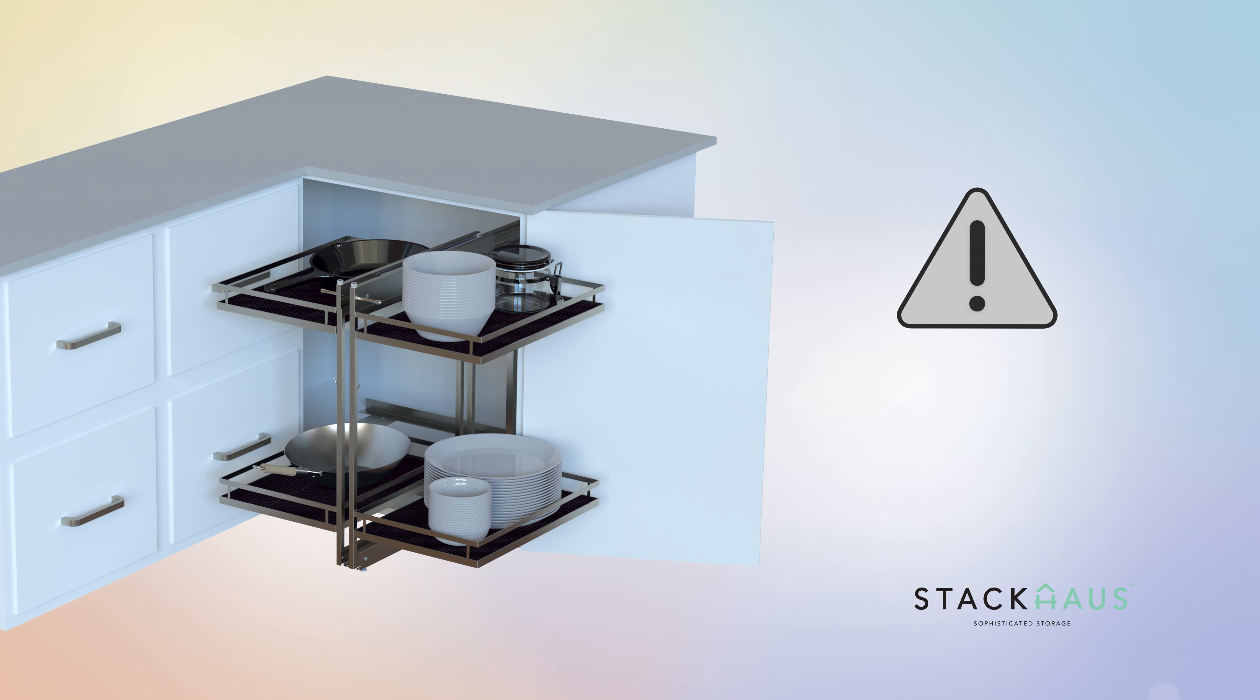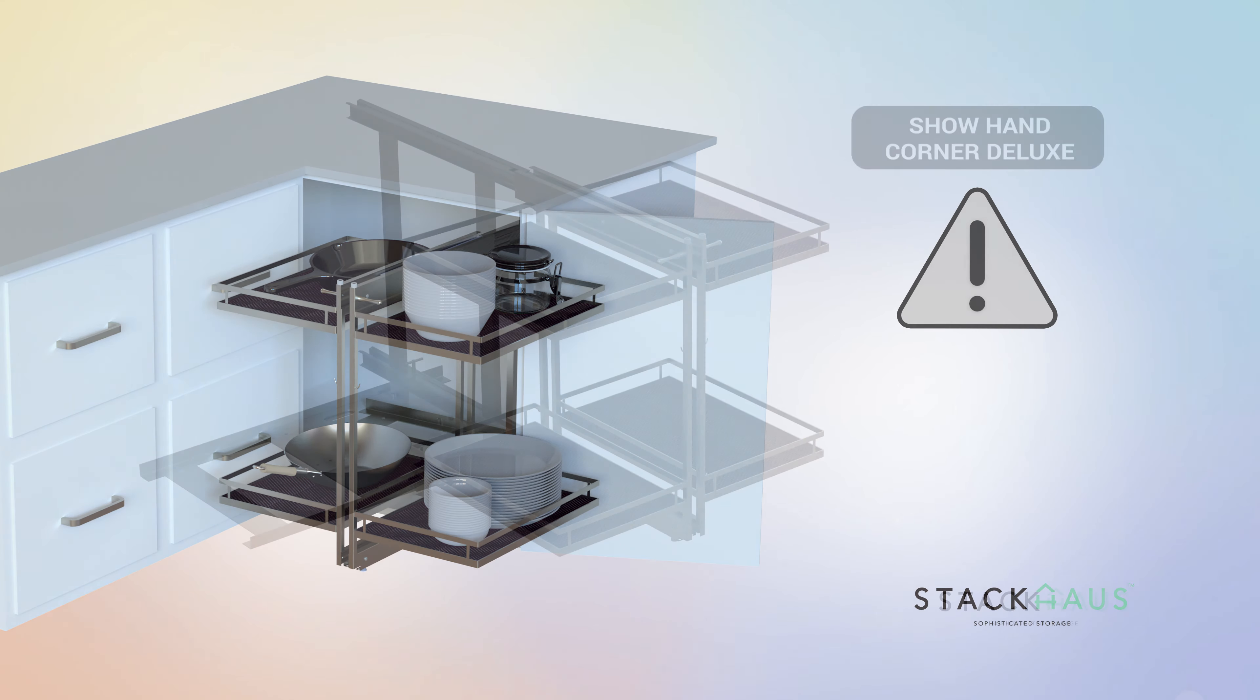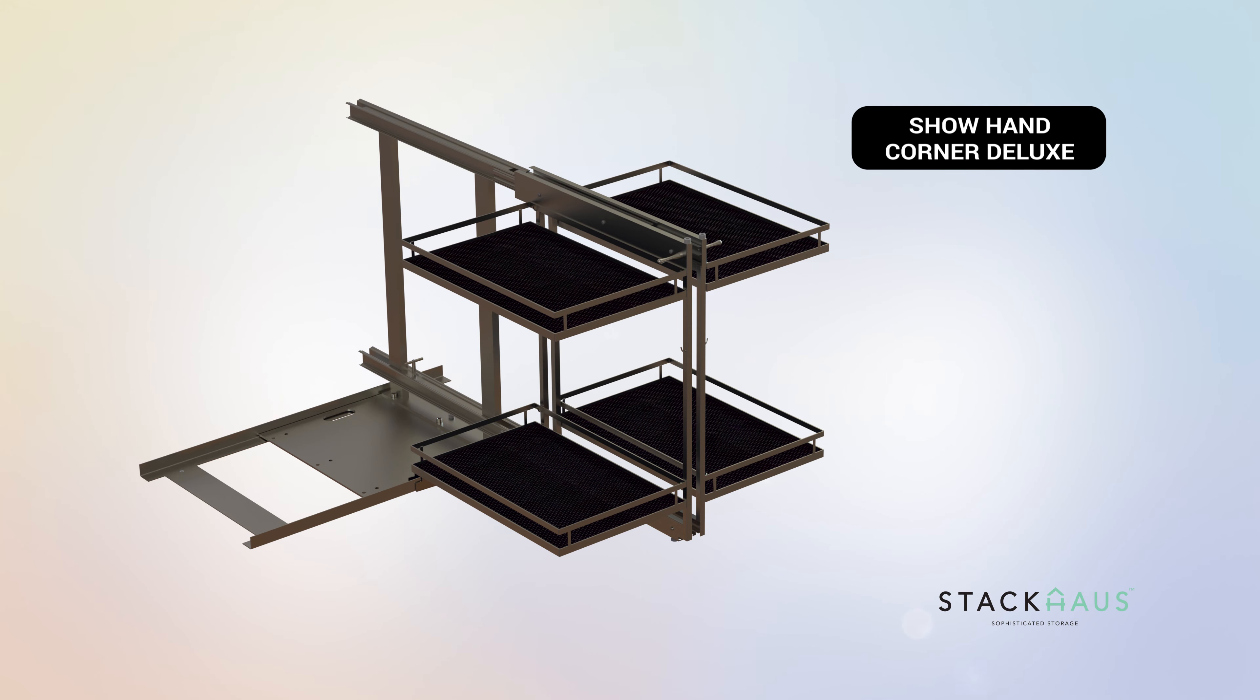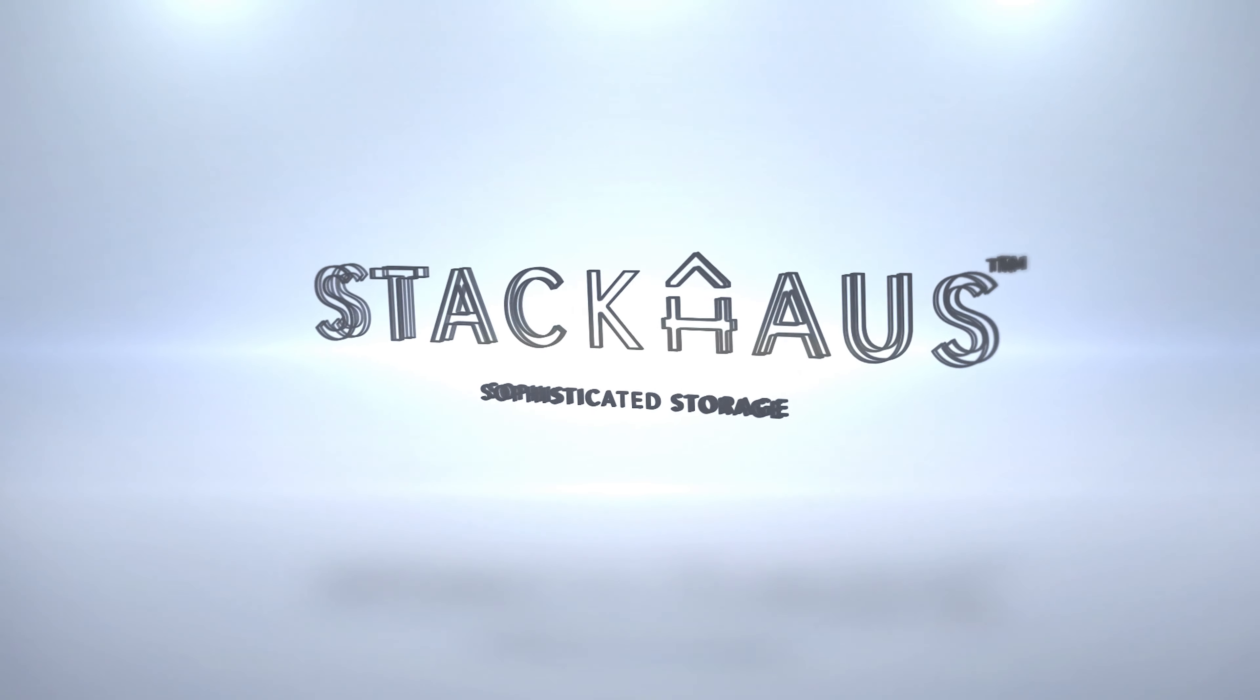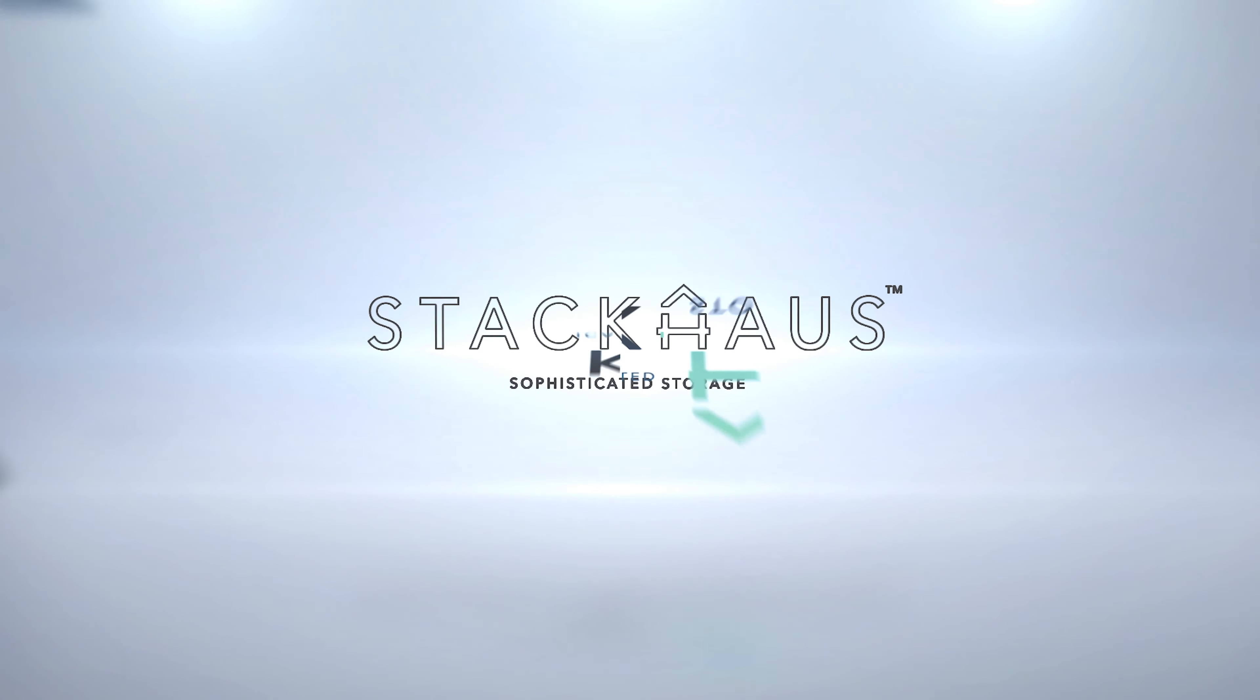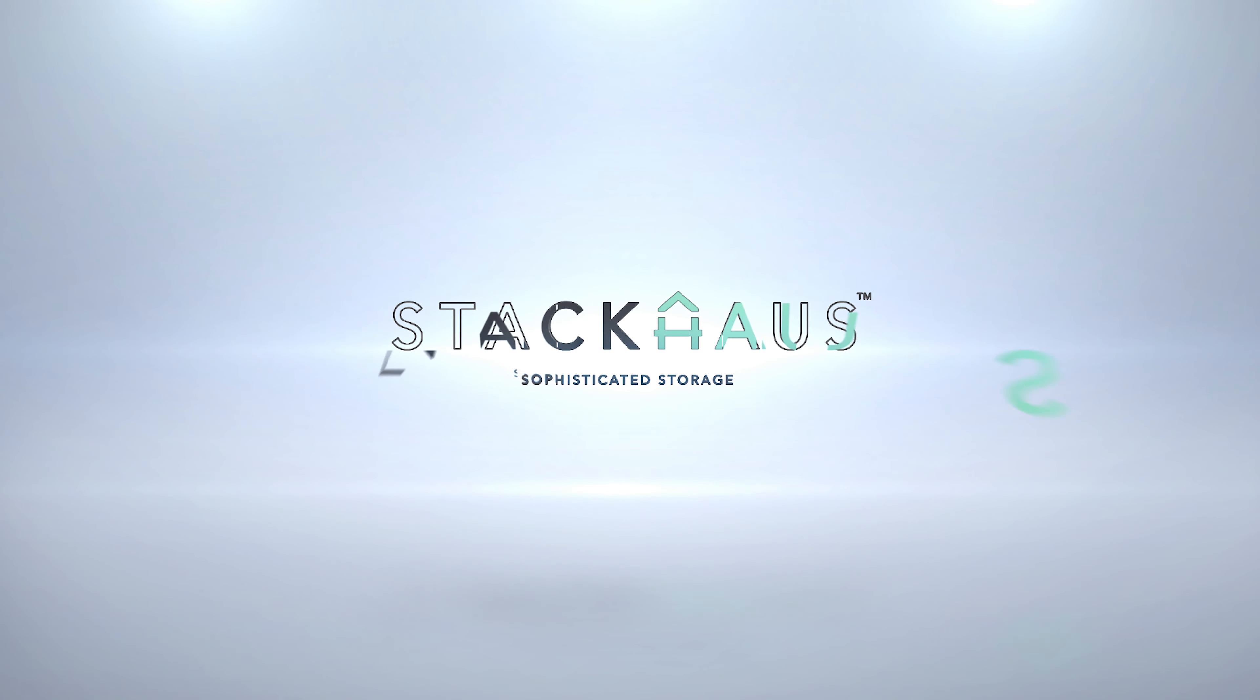Before using your new Showhand Corner Deluxe, verify that all hardware has been secured in accordance with the owner's manual. Enjoy your new Showhand Corner Deluxe. Brought to you by Stackhouse. Sophisticated storage.